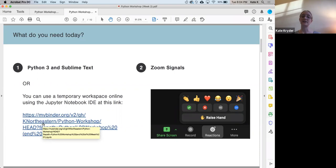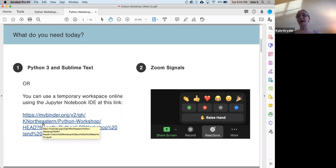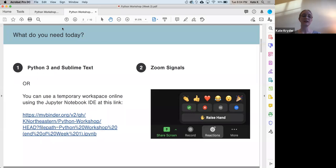We're coming up on 6:05, so I want to remind folks: if you want to join the Teams channel, there's a link in chat. We're going to use the same practice as last time. I know folks are tired — it's the end of the day. If you can, please locate your Zoom reactions. Give me a green check if you were able to get Sublime and Python successfully installed, or a red X if it didn't work.